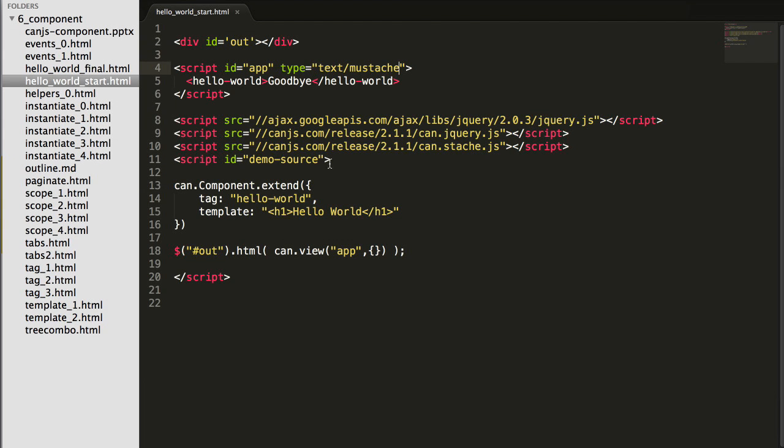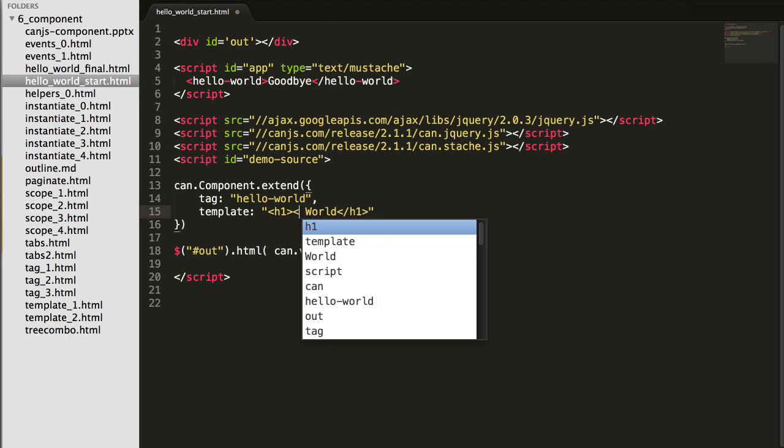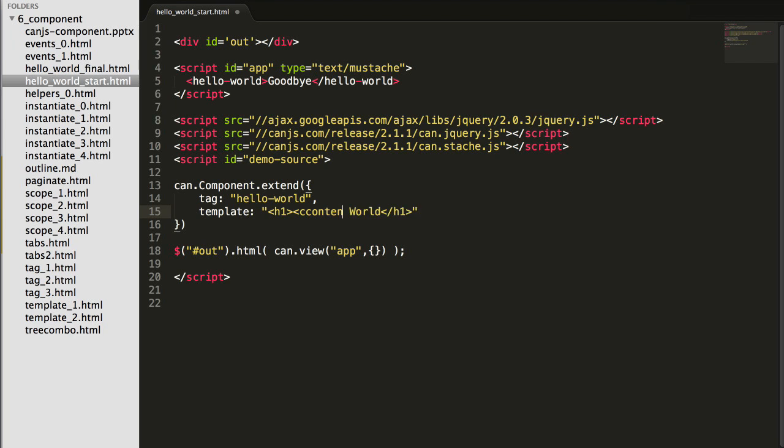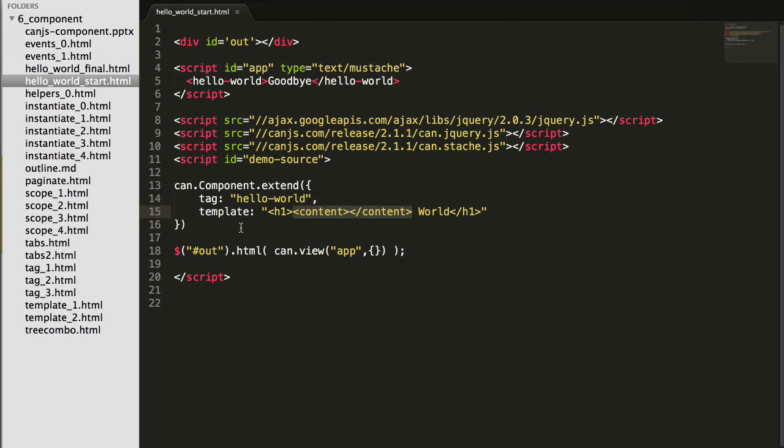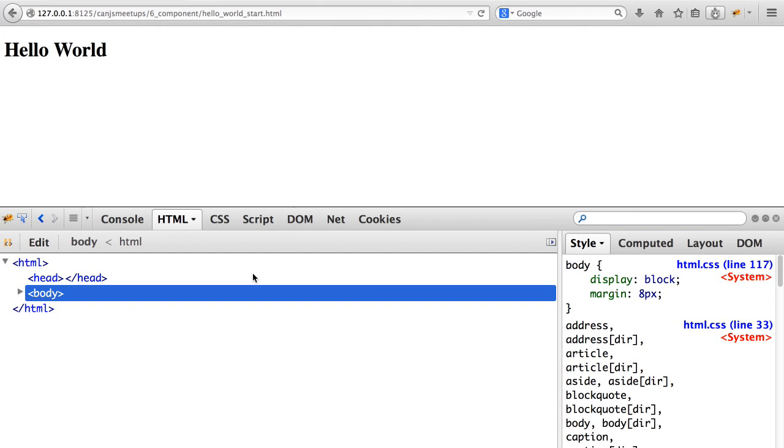But can component lets us reposition that source or light DOM content wherever we want by using the content element. So the content element will take the source content and reposition it within the component's template, which could be thought of as the shadow DOM, even though it's not shadowing in the case of can component. So now it says goodbye world.